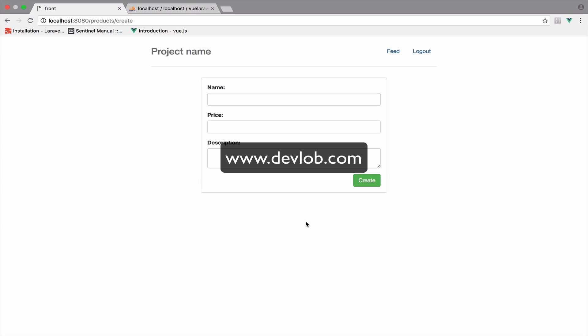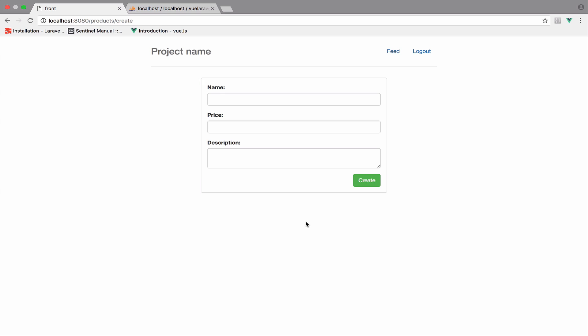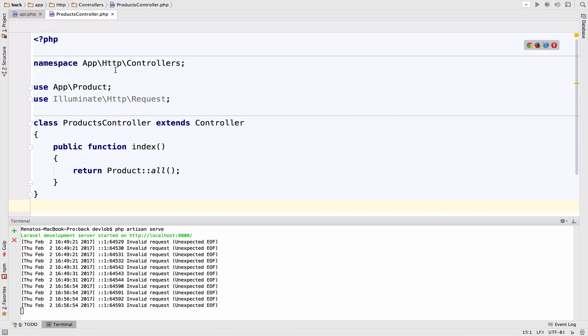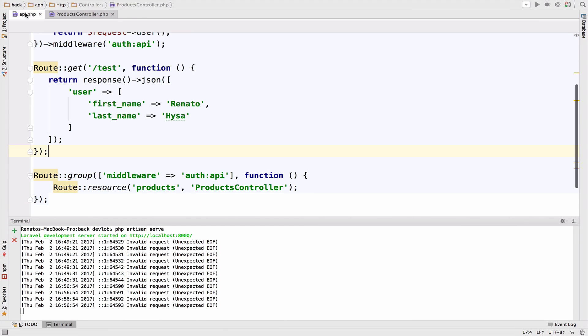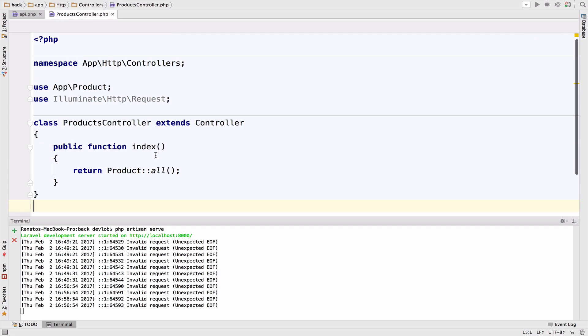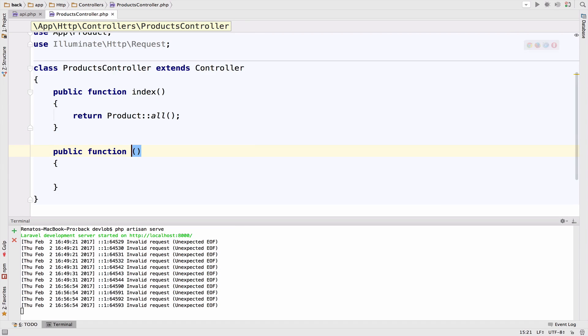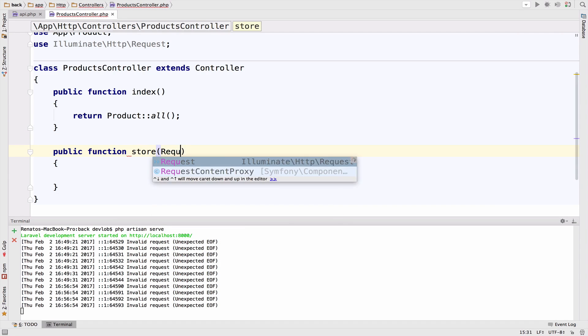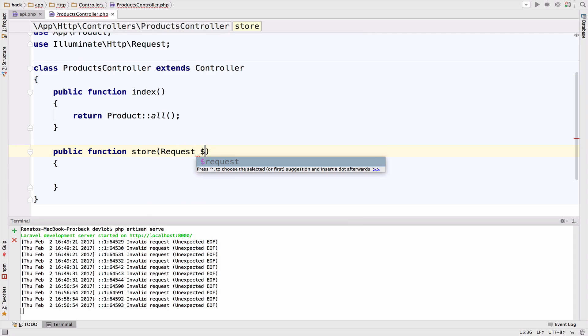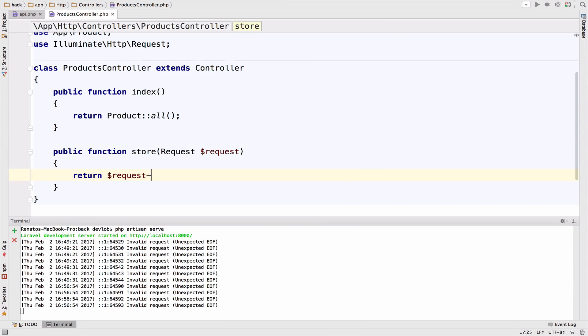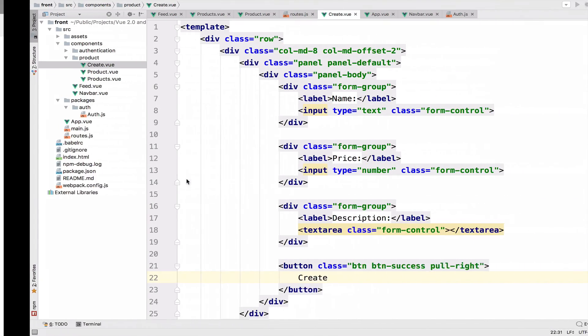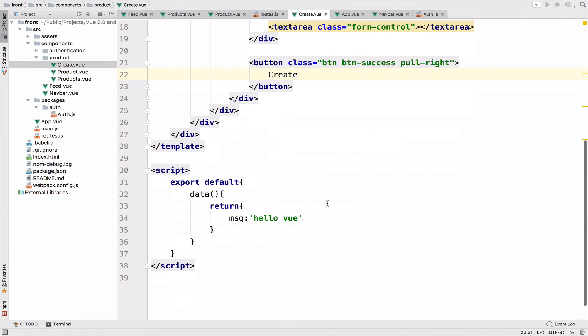Now let's continue with the Laravel application. In the Laravel application, we need a route to create a product. However, we already have the route because we are using the resource route. So this will give us all the available routes ready to use. For this case, we just need the store function. So let me create it. Public function store. And for this, of course, we have the request. For now, I will just return the request just to see what we have.